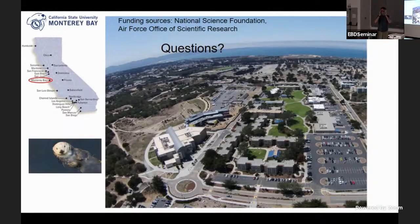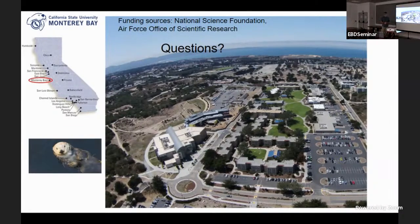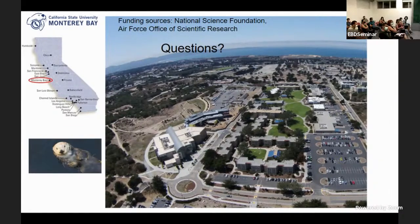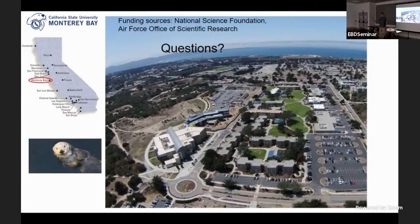Audience question: Do you have a correlation of your models with empirical data yet? Not yet — that's exactly what I'd like to do next. That's one reason I'm here talking to you all: I'm hoping someone is doing field work that we could use to parameterize and calibrate some of this.